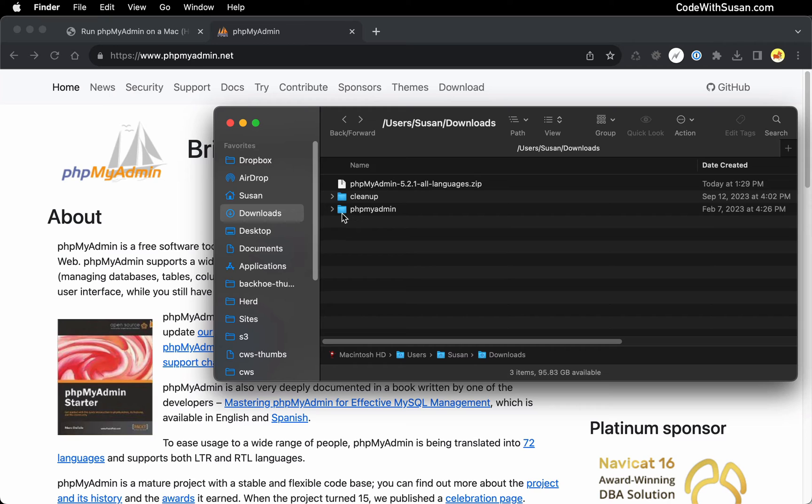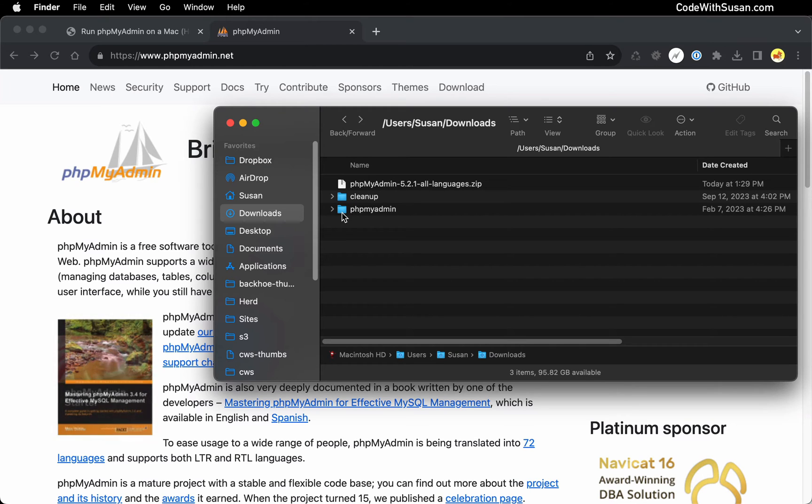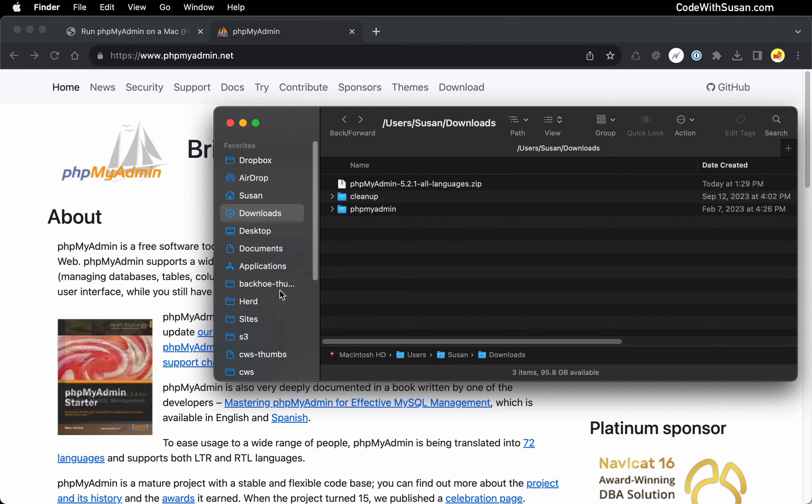Next up, I need to move this folder to the directory, the document root, where my web server runs sites from. In my case, that's going to be in my herd directory on my computer. So I'm going to drag it over to there.